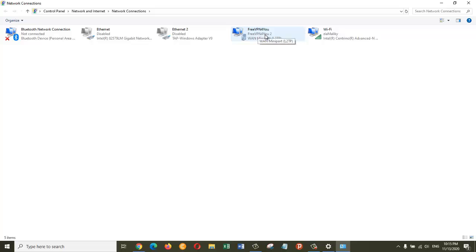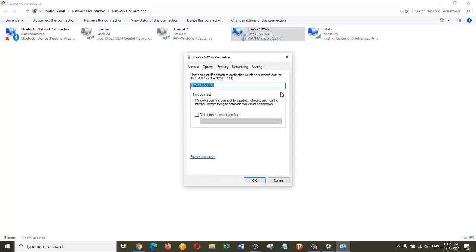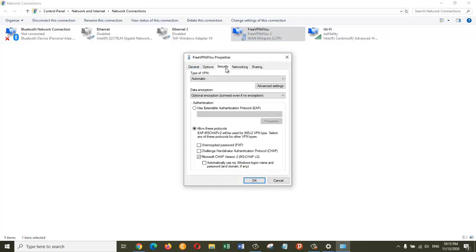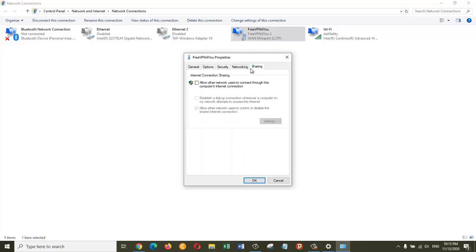If you want to know more about this, you can right-click and go to Properties. In the Security tab, you can see the VPN type is Automatic, and you have other information that you can see here. So you can see all these options from here.